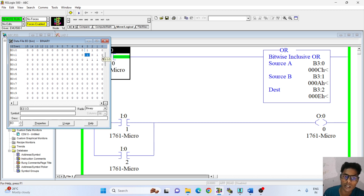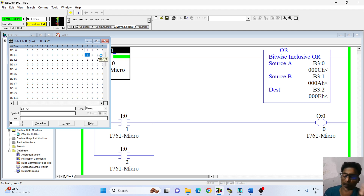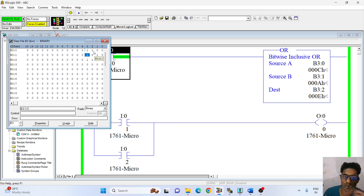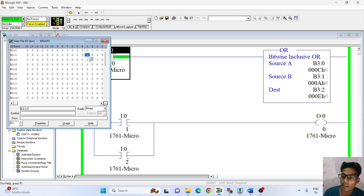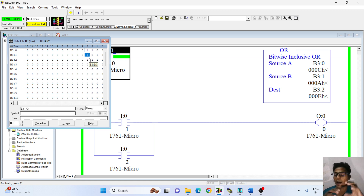If source A is 0 to 0, then the output is high. If I take 0 to 1, then the source B value is high, then the destination will be high. If the source A value is high, then the destination will be high. If both values are high, then the output will be high. So engineers, I hope you understand about OR instruction in RSLogix 500 English software.